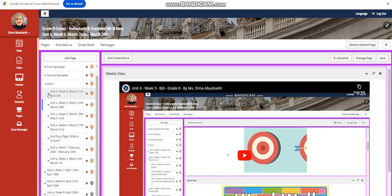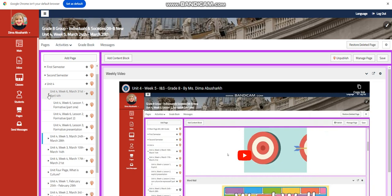My dear students, welcome to Unit 4, Week 6 that extends from March 31st till April 4th in your INS course.